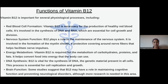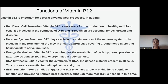Vitamin B12 is also helpful in energy metabolism. It is required for the metabolism of carbohydrates, proteins and fats, and helps convert food into energy that the body can use. It is vital for the synthesis of DNA, the genetic material present in all cells, which is essential for cell replication and growth. Some studies suggest that vitamin B12 may have a role in maintaining cognitive function and preventing neurological disorders, although more research is needed in this area.